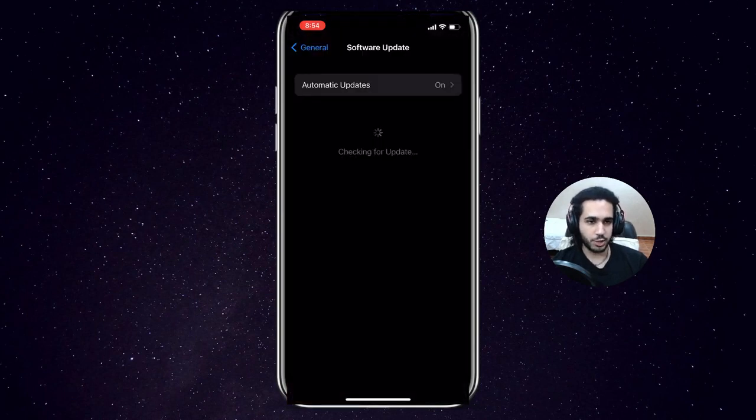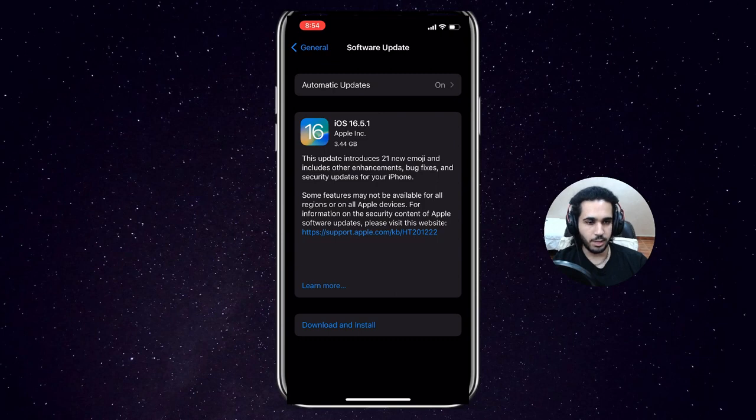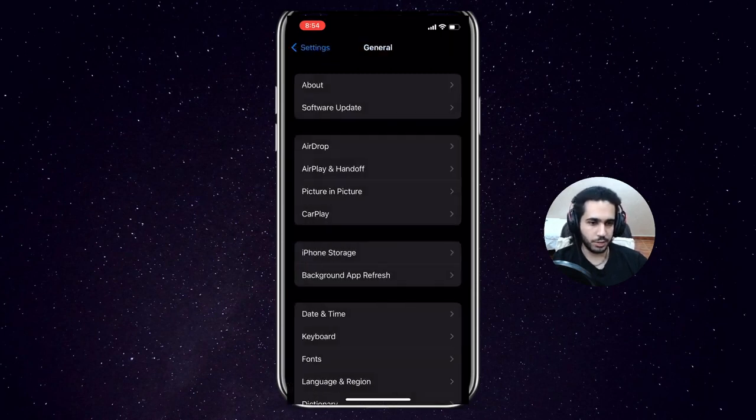Another thing that could help is actually making sure that your software is updated. So make sure your iOS is up to date. This could actually help and bring back the Facebook Dating for you.